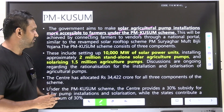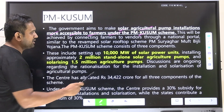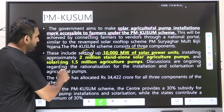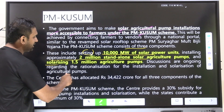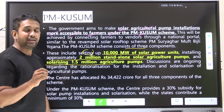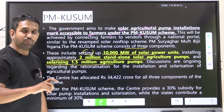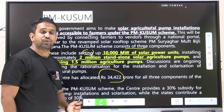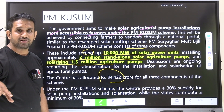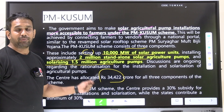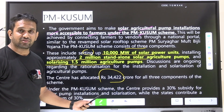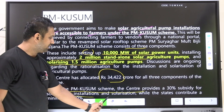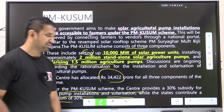Under PM KUSUM Scheme, there are three components: setting up 10,000 megawatt of solar power units; installing approximately 2 million standalone agriculture pumps; and solarizing 1.5 million (15 lakh) agriculture pumps. The Centre has allocated ₹34,422 crore for this purpose. Under the scheme, the Centre provides 30% subsidy for solar pump installation and solarization, while the state contributes a minimum of 30%.